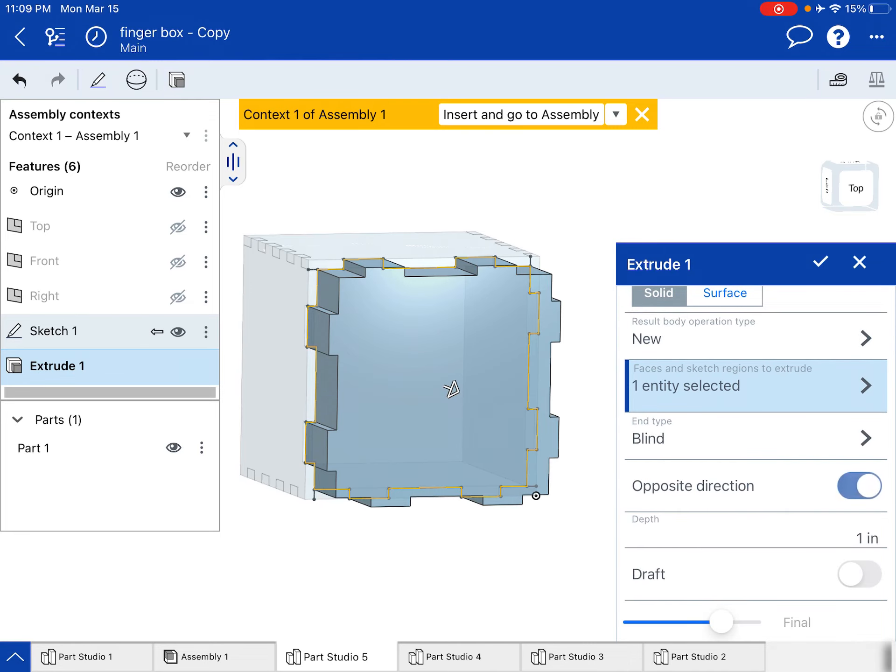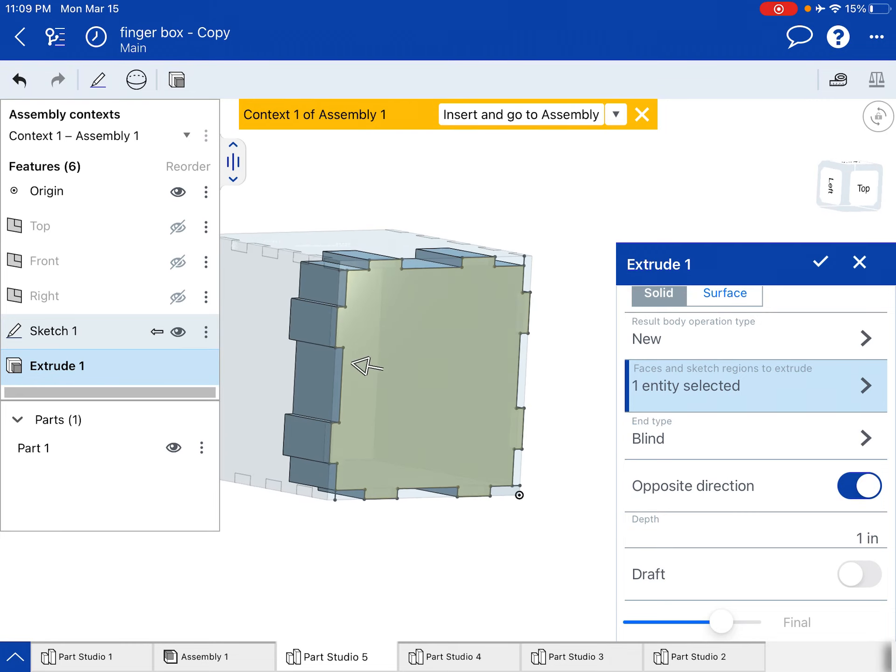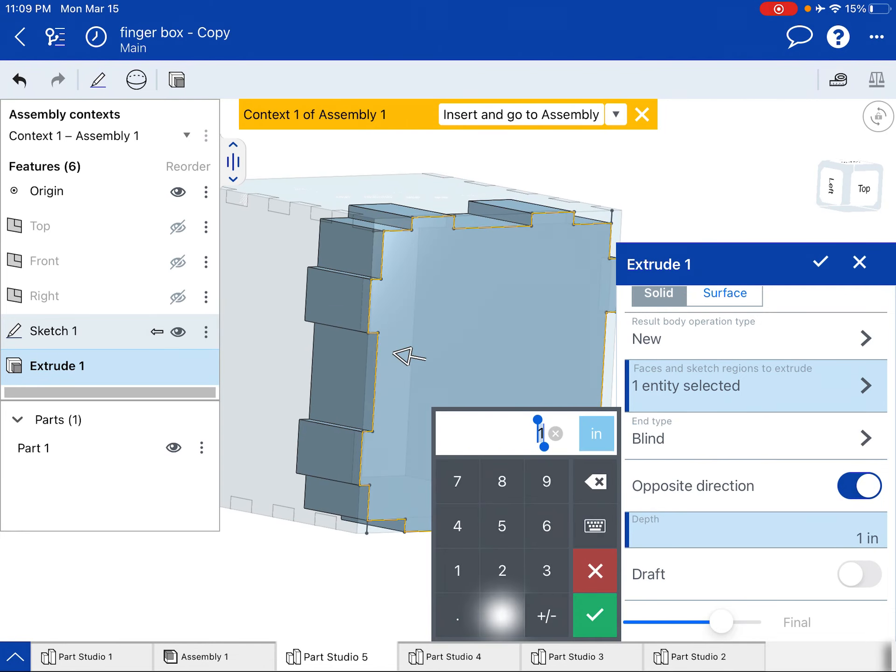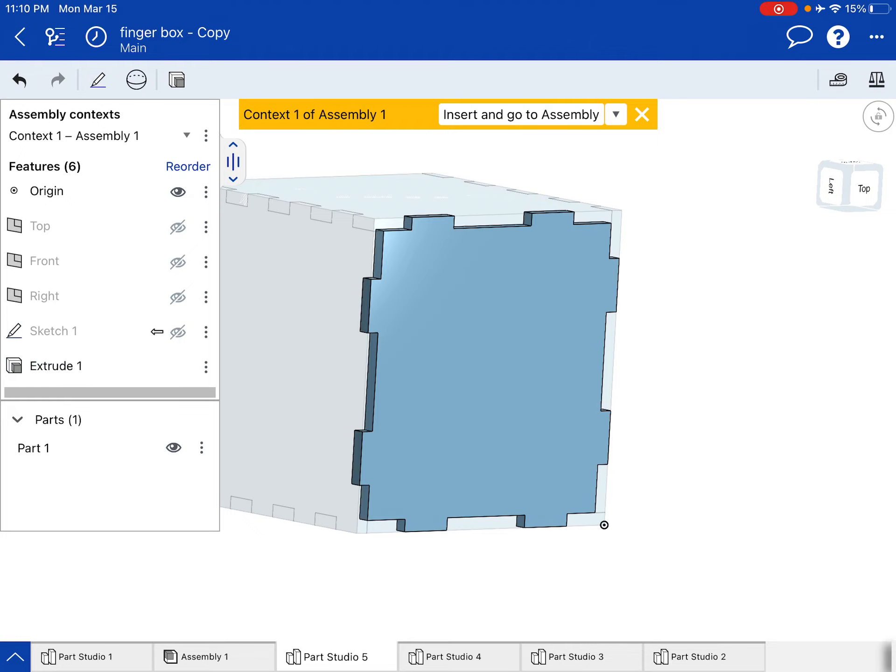I'm going to change the direction. And it's going in. And I'm going to change the depth to 125 thousandths, which is an eighth of an inch. Hit the check mark.